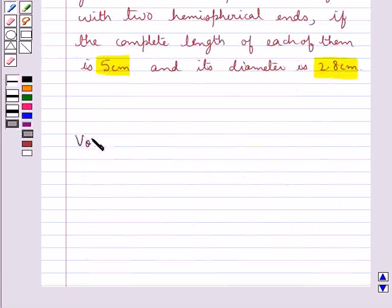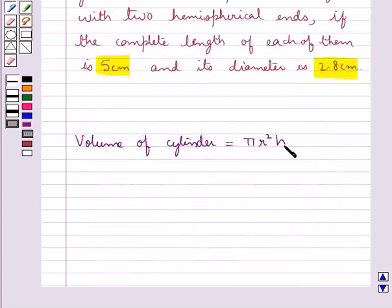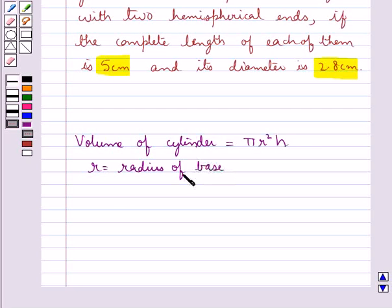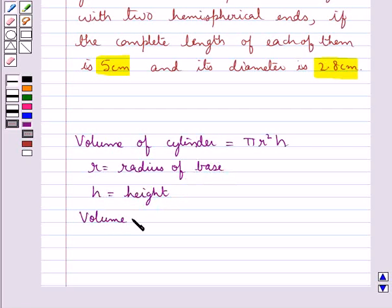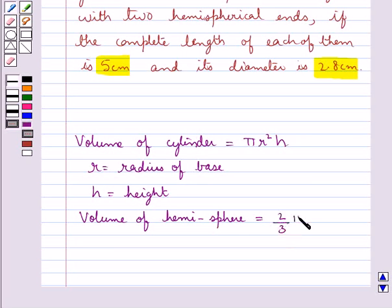We know that the volume of a cylinder is equal to πr²h, where r is the radius of the base of the cylinder and h is the height of the cylinder. We also know that the volume of a hemisphere is given as (2/3)πr³, where r is the radius of the hemisphere.